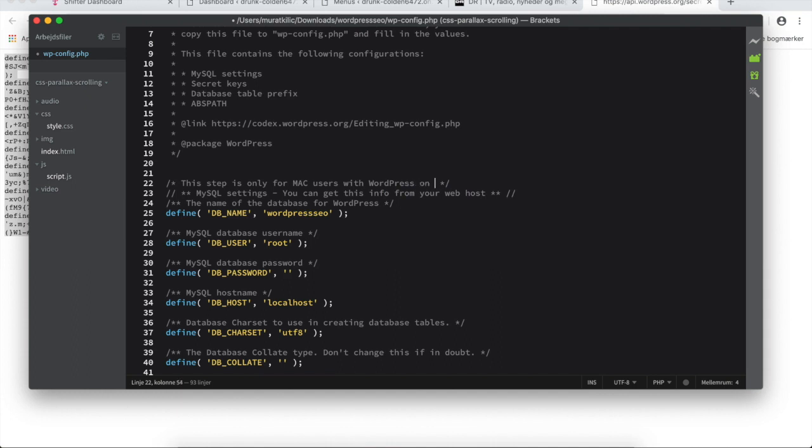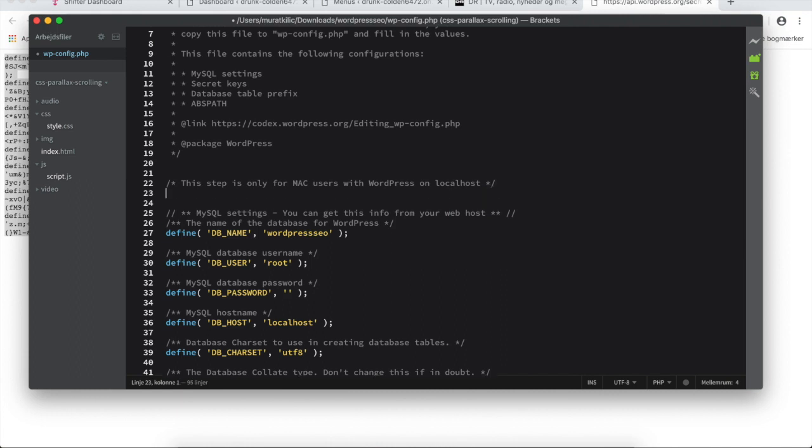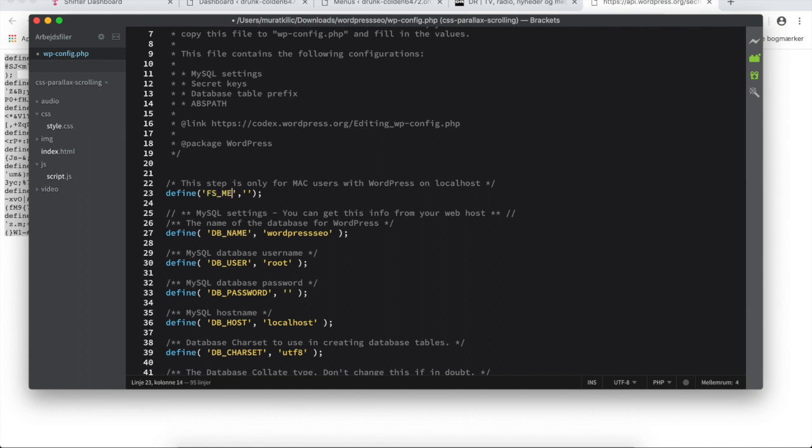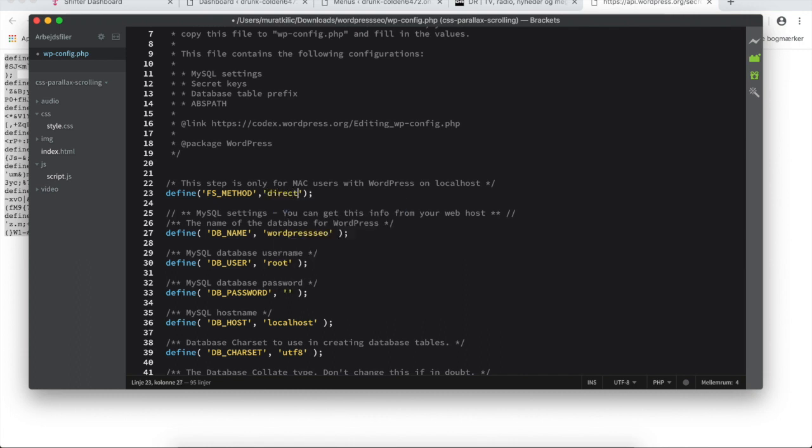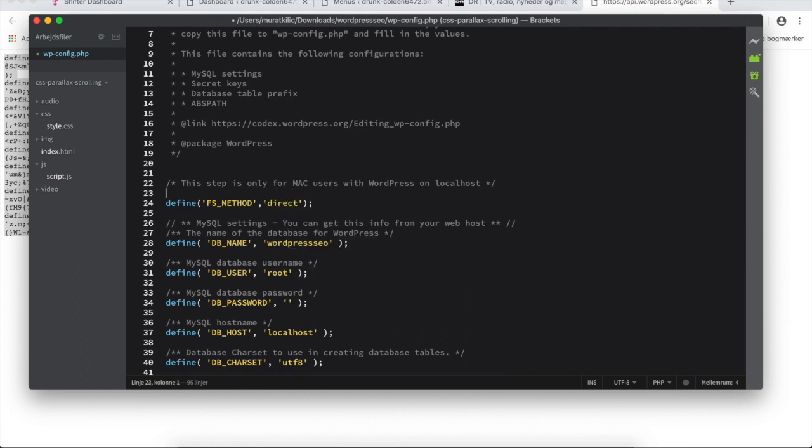We will have to add a new line that begins with the word define and a begin parenthesis and a semicolon. Inside here we have to insert two parameters. The first one will be FS_METHOD and in the second parameter I will write the word direct.